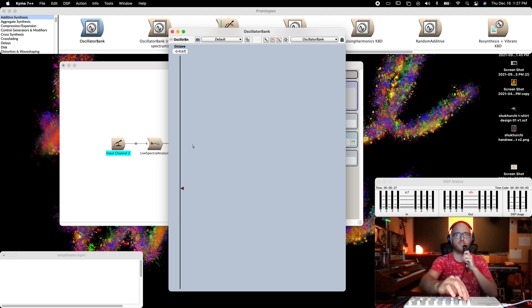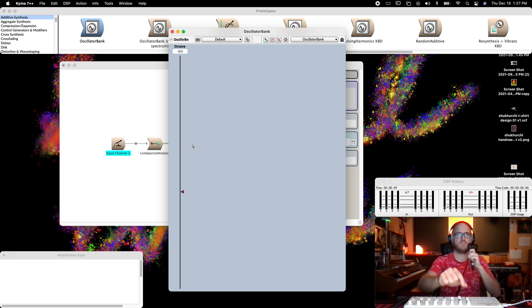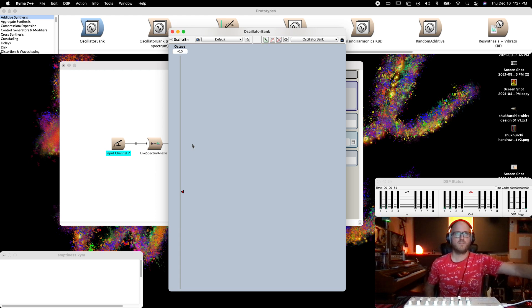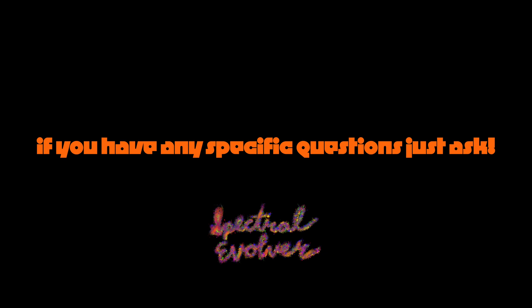Check, check. This is not my voice. I'm scaling the frequencies of the individual oscillators in the resynthesis — this is not my voice — with a simple MIDI fader. Spectral Evolver.